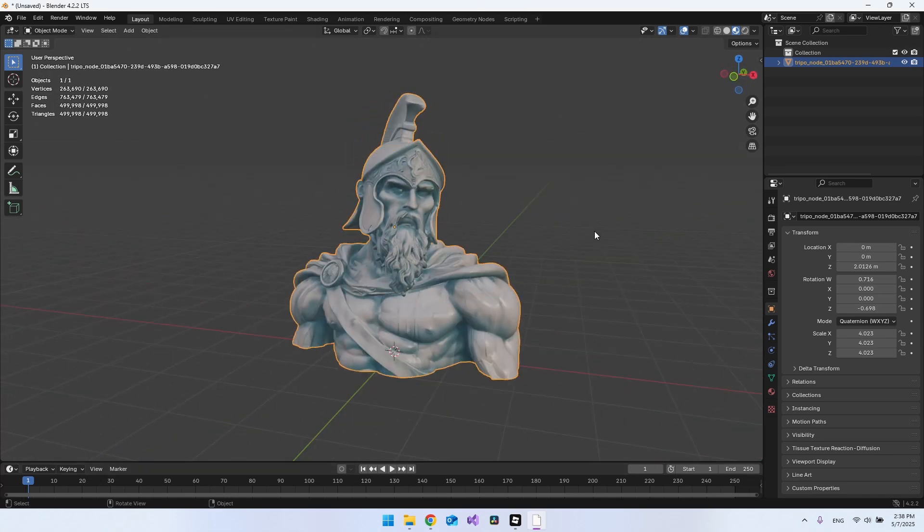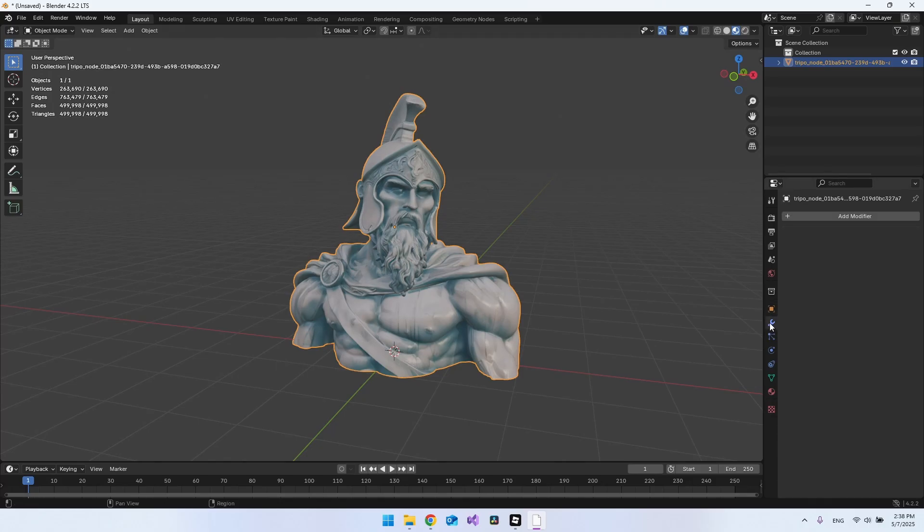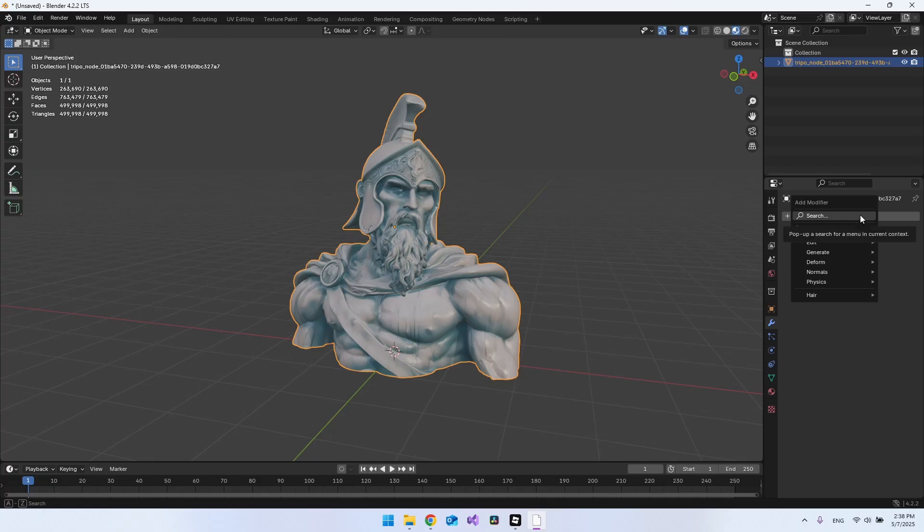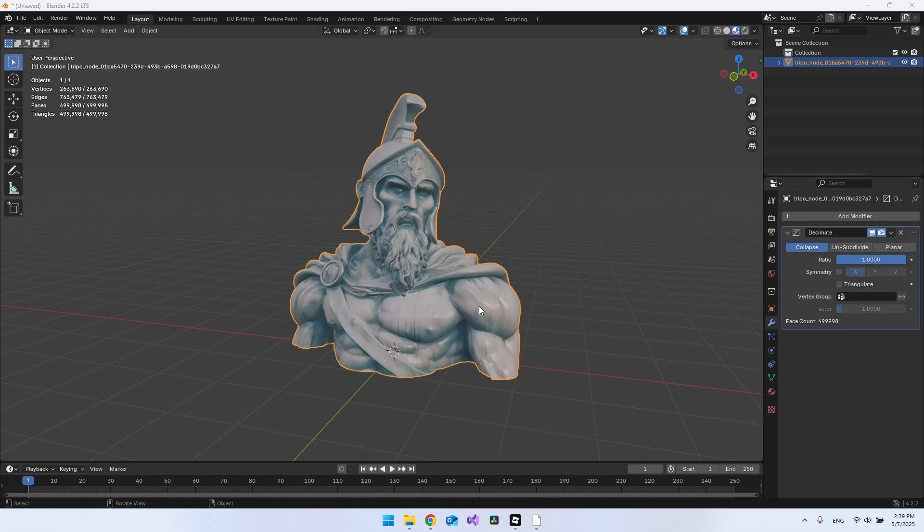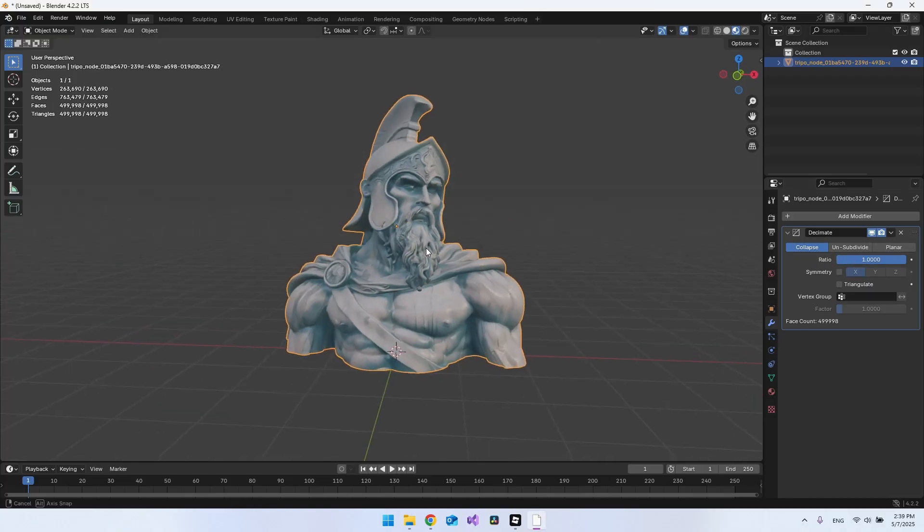To fix this, we need to go to this wrench icon. When you click on the object you have, go to the wrench icon, say Add Modifier, and then you want to search for Decimate. Before you do this decimate, you can actually hit Tab here.